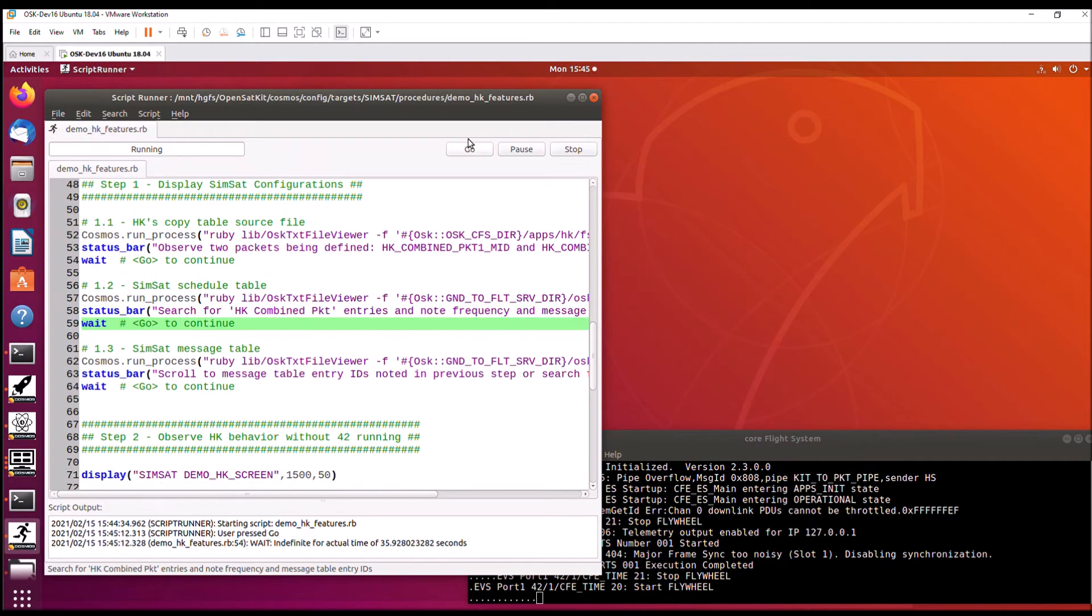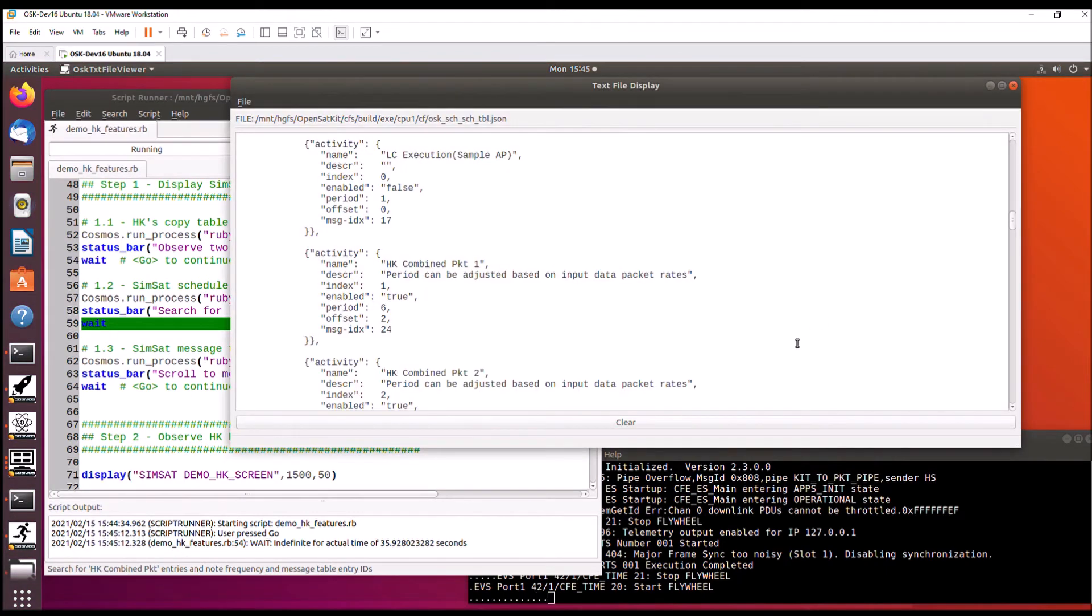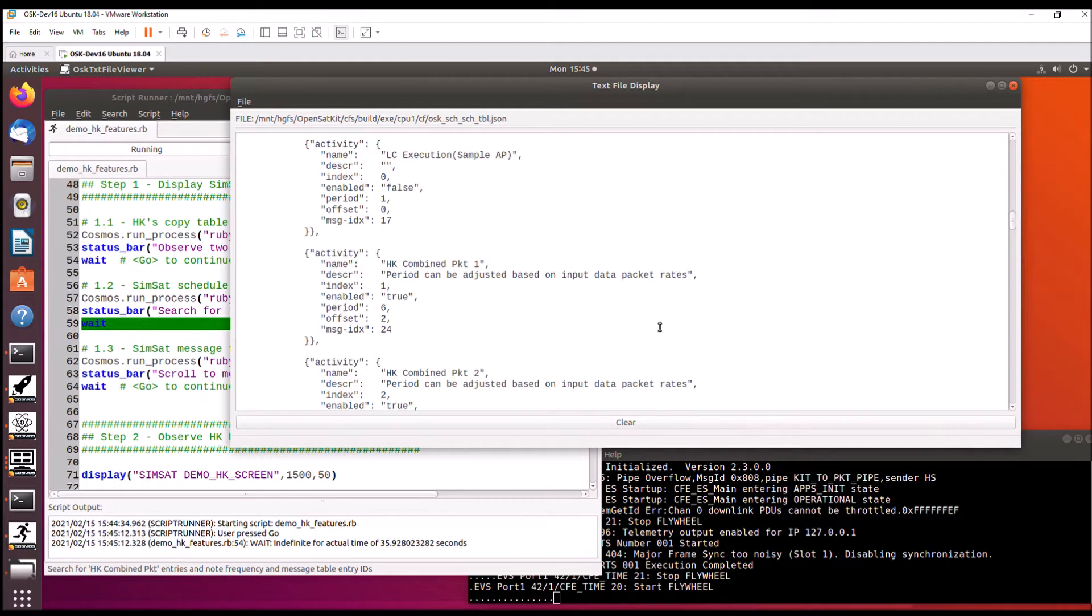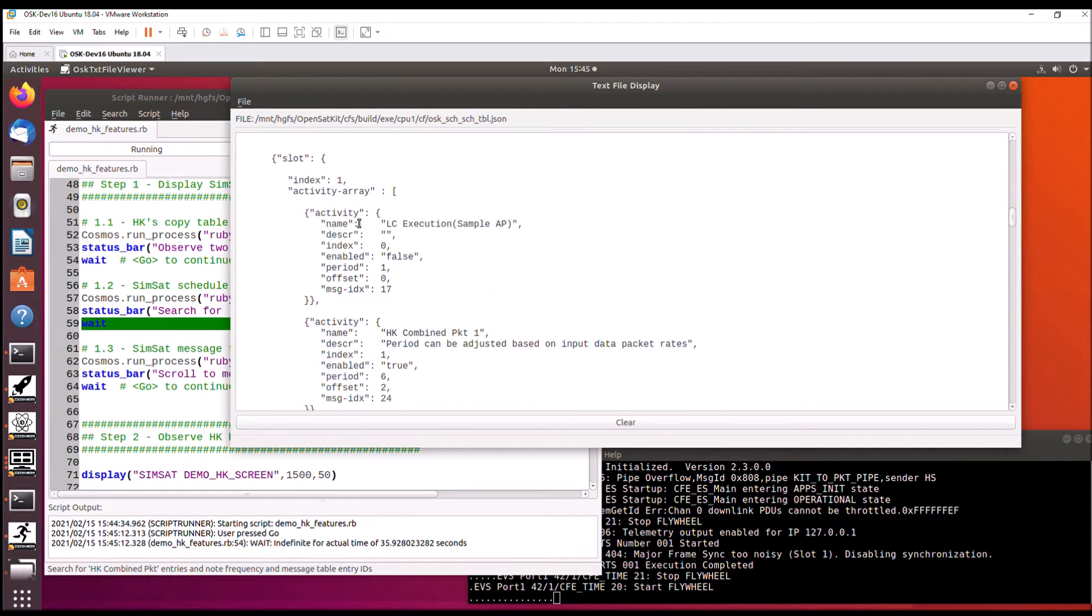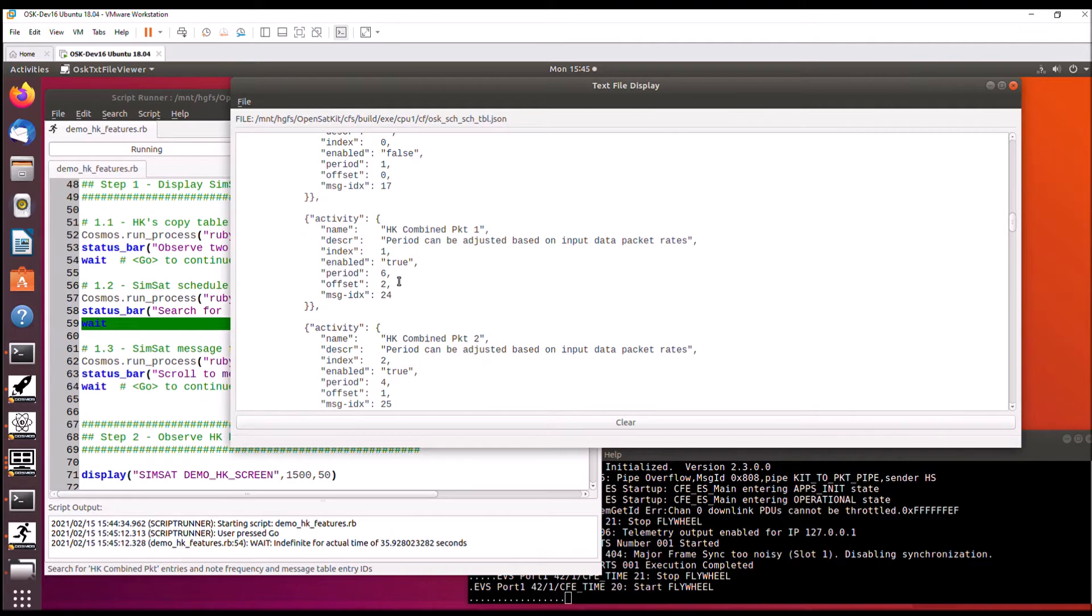Next, we're going to look at the scheduler table and the message table. So the scheduler table is going to request the messages to be sent. And here in slot one, we see activity one and two. We have the request for housekeeping combo packet one and packet two. And they're indexing message table index 24 and 25.